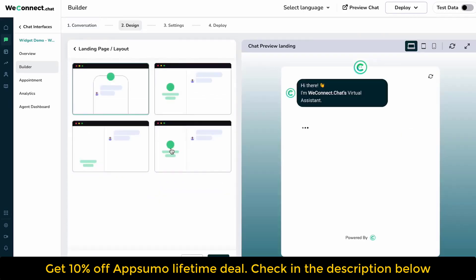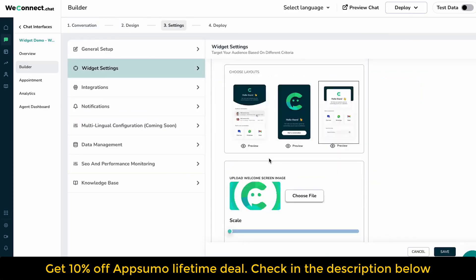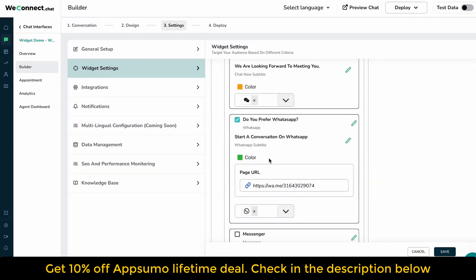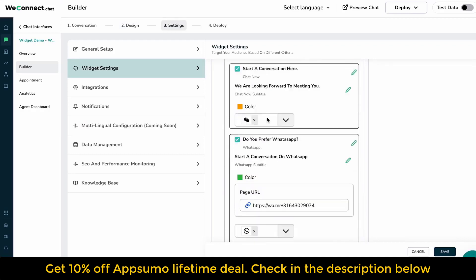Multi-channel approach: Create interactive conversational interfaces that can be integrated as a widget, incorporated into a landing page, or directly embedded into your website.